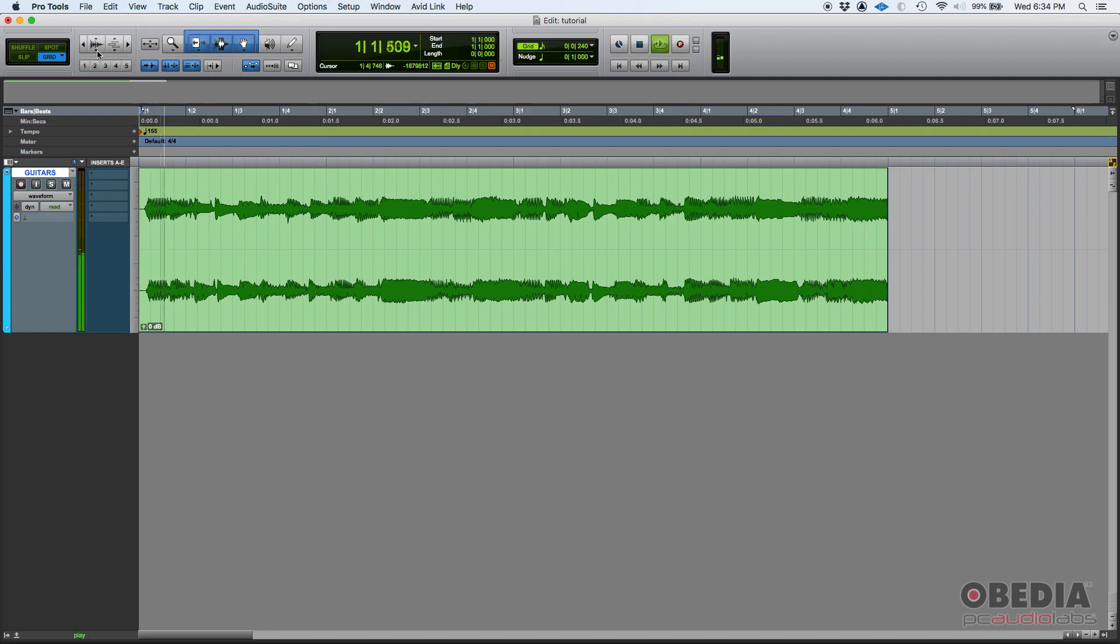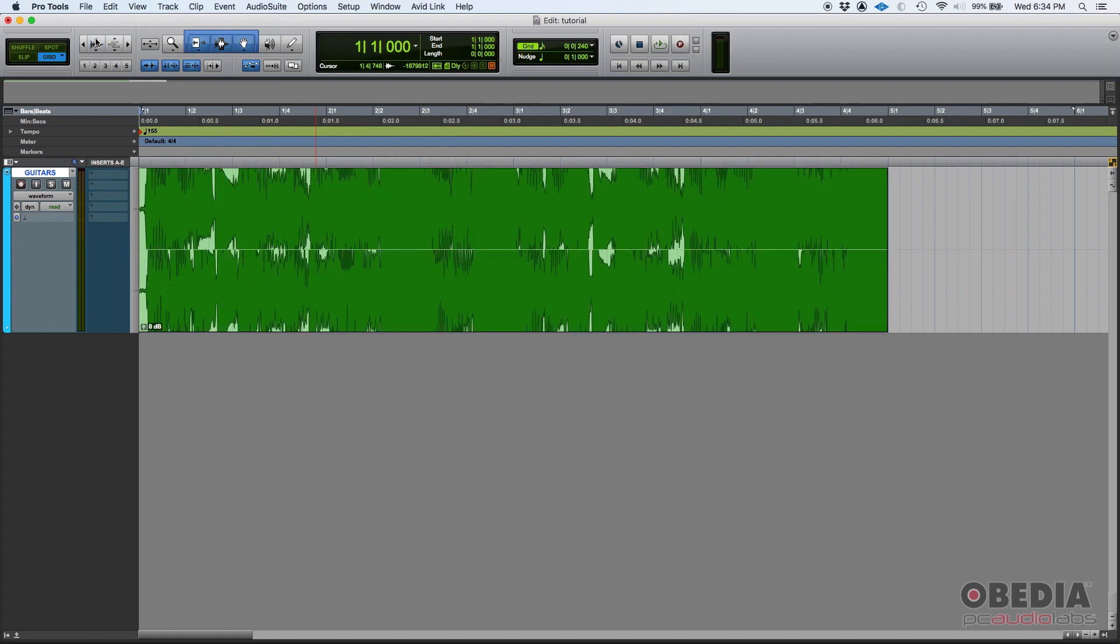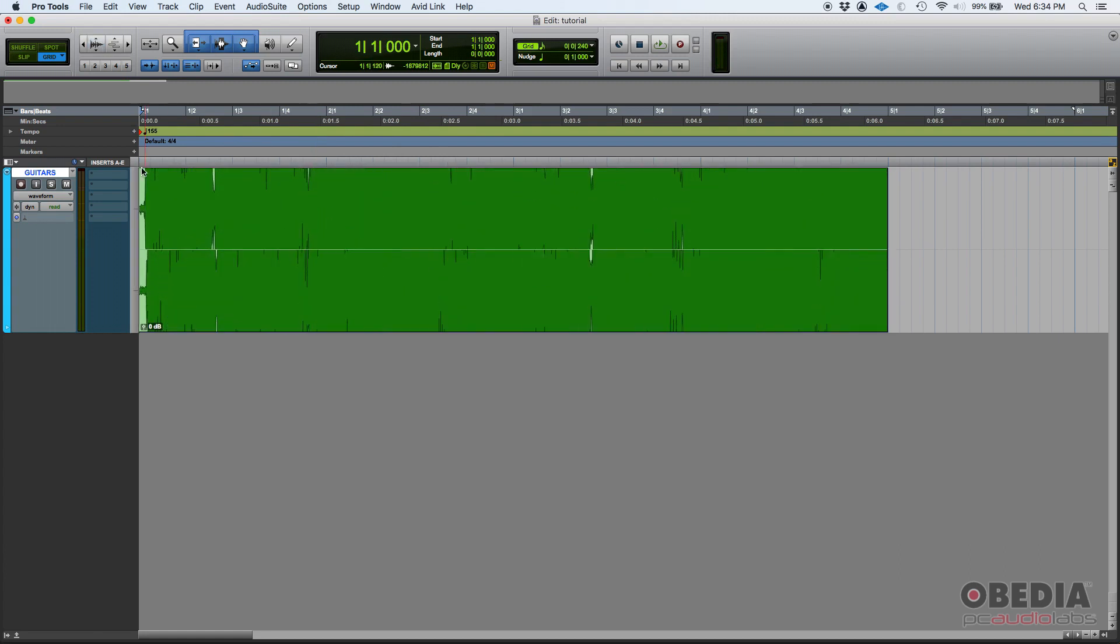If I go ahead and press play, that has a level. Now if I zoom into that, it kind of looks like it's clipping, right? As you can see, if you see that, and someone sent you a file that's recorded like that, you might think that's clipping.